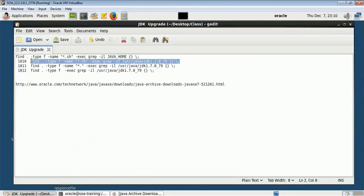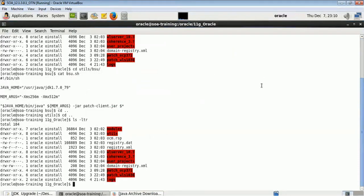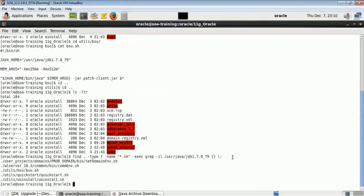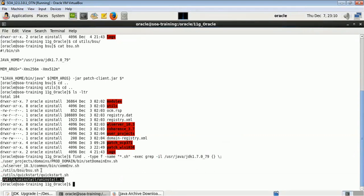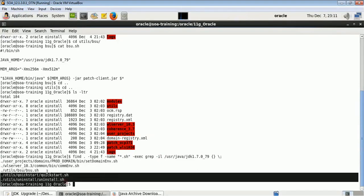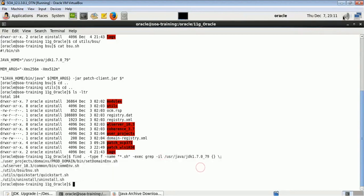Let me show you which files inside your WebLogic are referring to this JDK. I'll use the find command, searching for all shell script files making use of this JDK. Going to the WebLogic location and running the command, it shows the JDK is used in: WebLogic home common/bin commenv.sh, bsu, quickstart.sh, uninstall.sh, and setdomain.sh. In all these files we have to make changes to point to the new JDK.